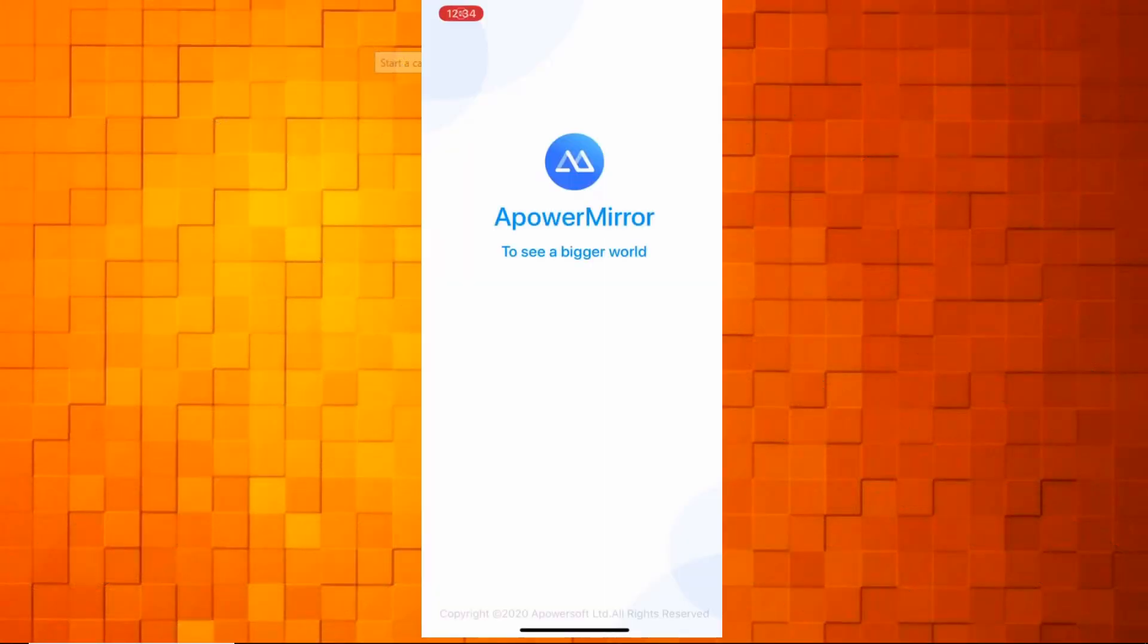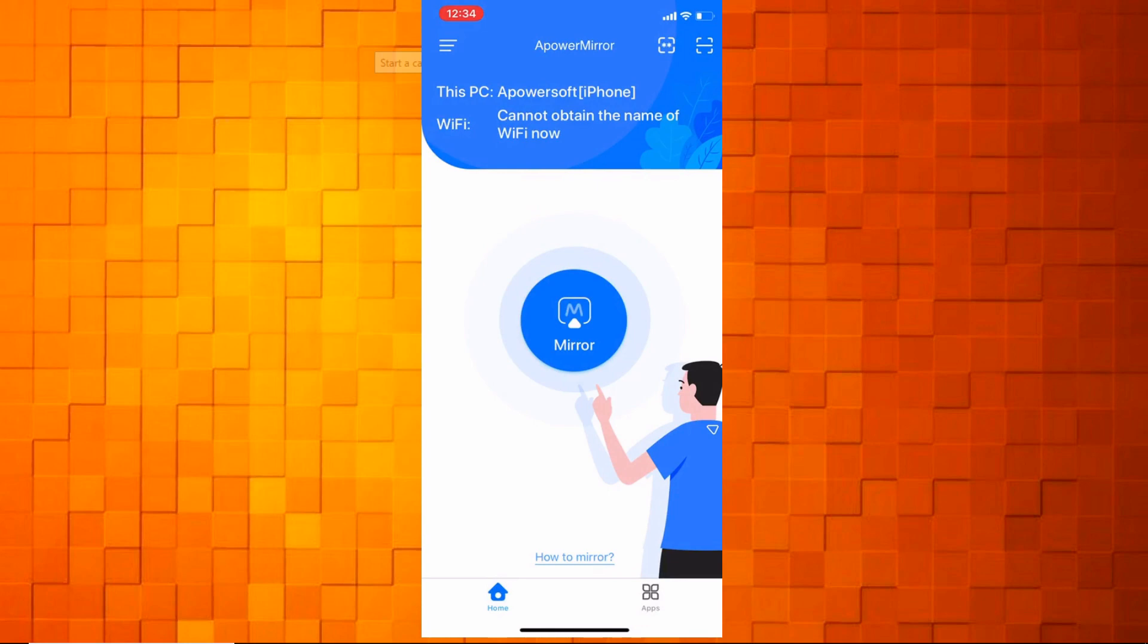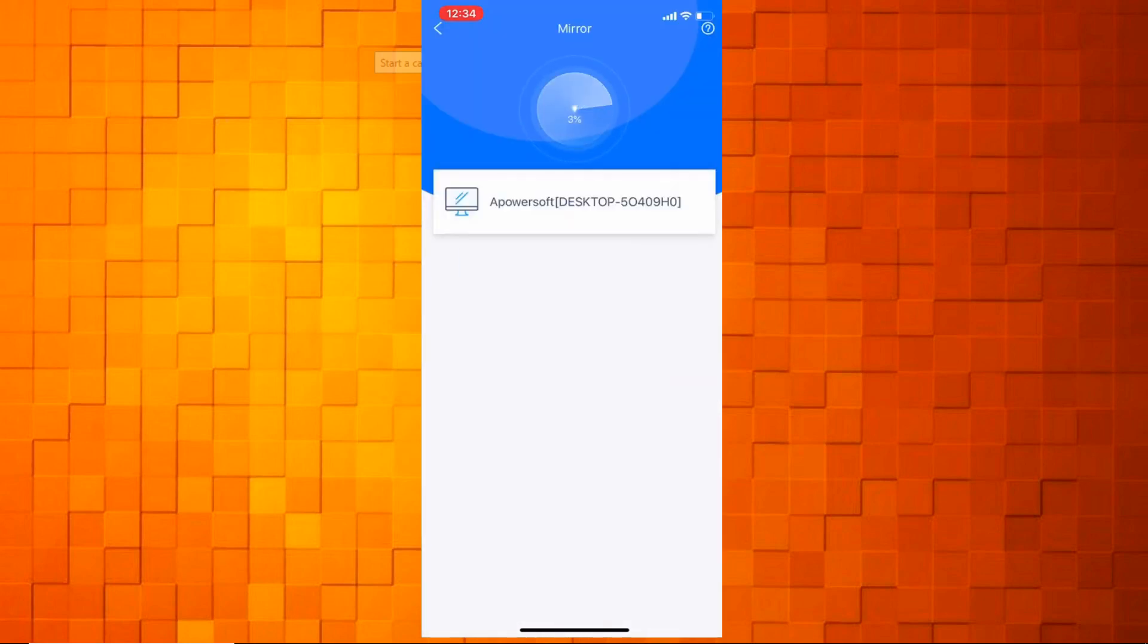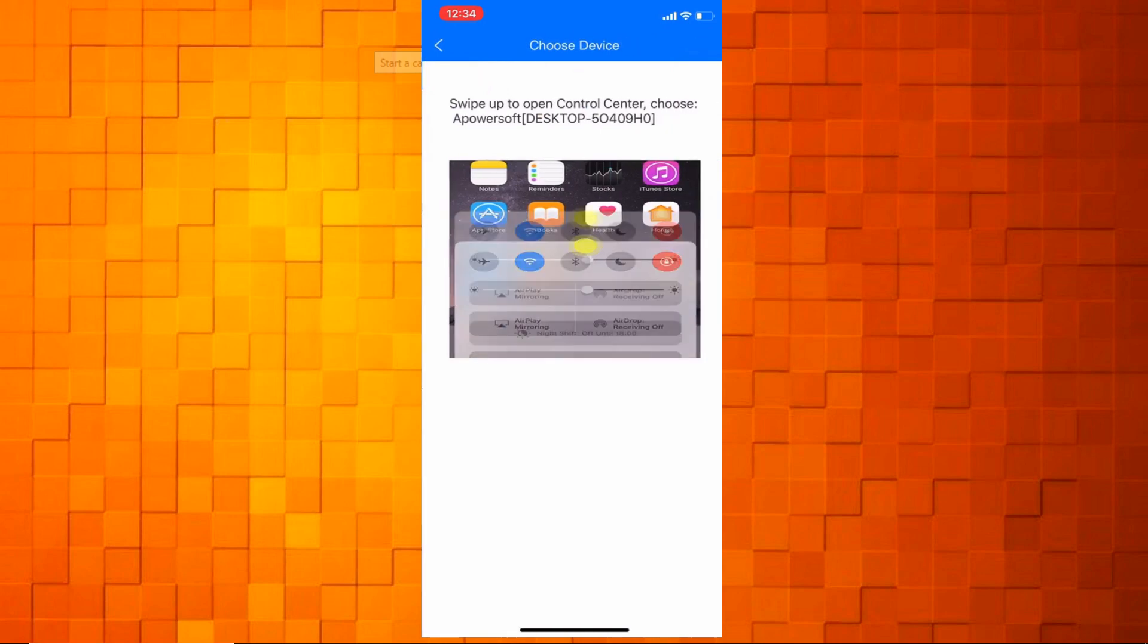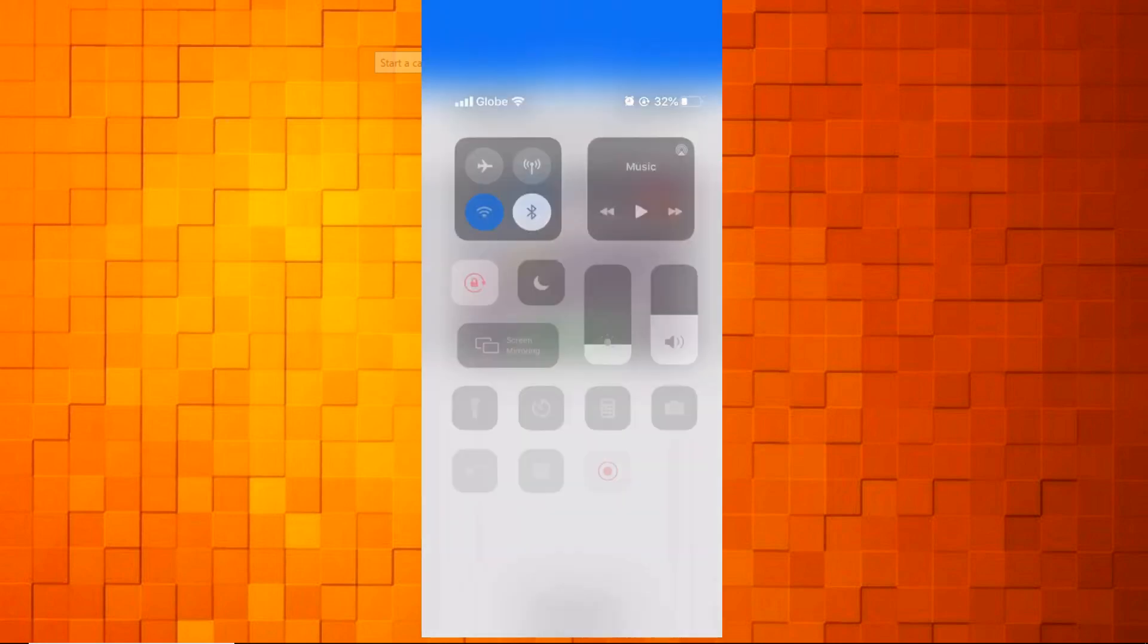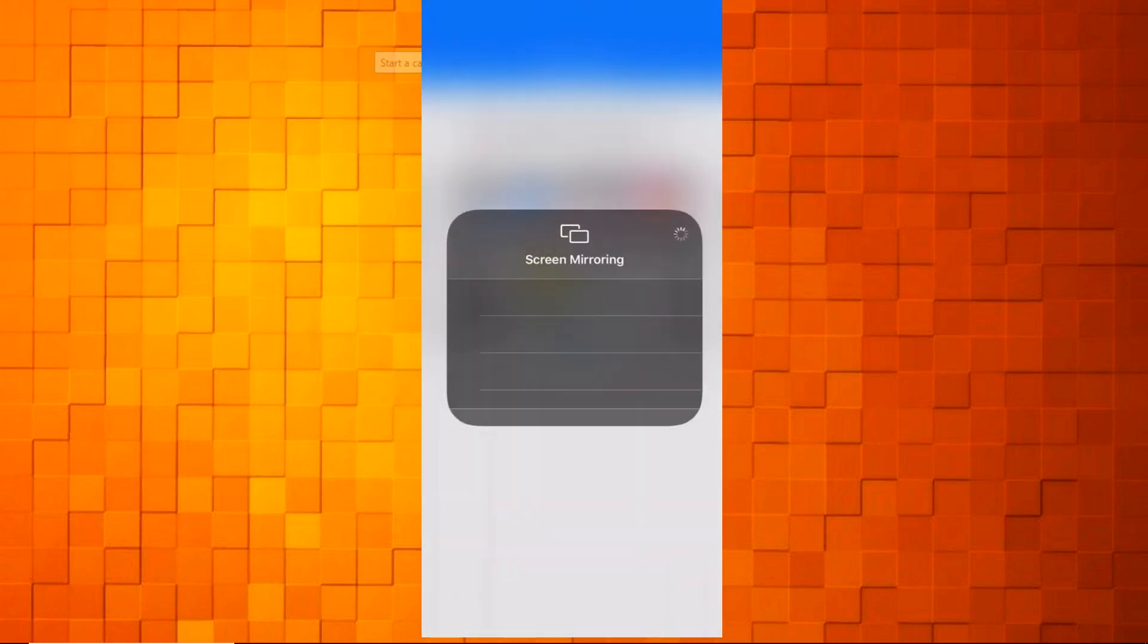Launch the app on both devices. On your iOS device, tap the mirror icon. Open the control center, go to screen mirroring, and choose the name of your Windows 10 to connect.